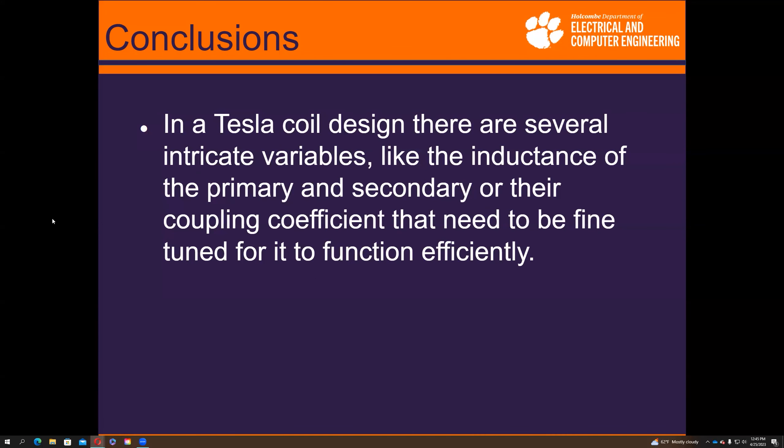In conclusion, when making a Tesla coil there are several intricate variables to consider, like the inductance of the primary and secondary and their coupling coefficient, that need to be fine-tuned for the coil to function.